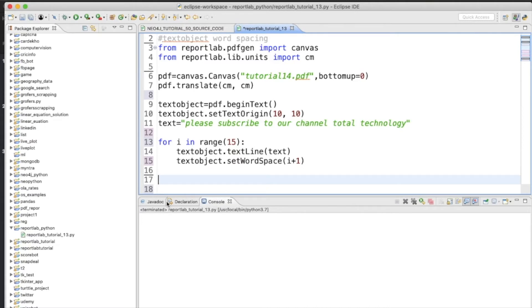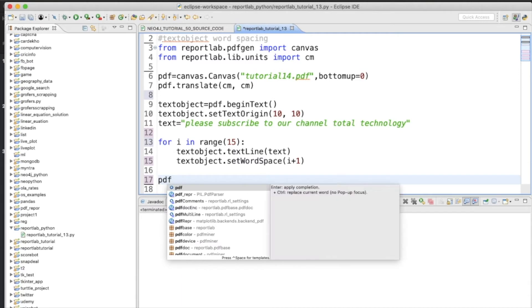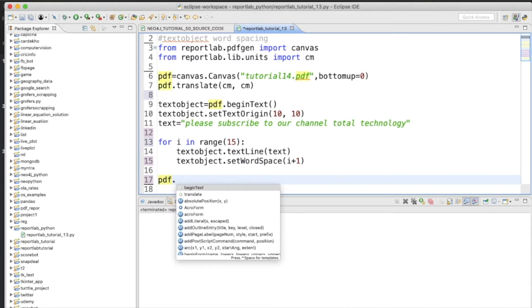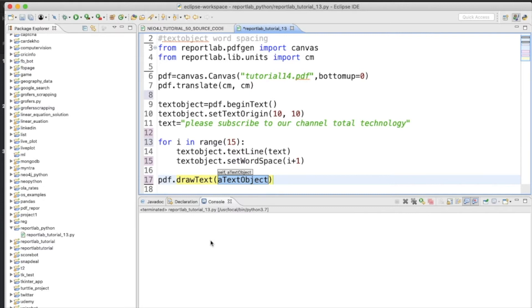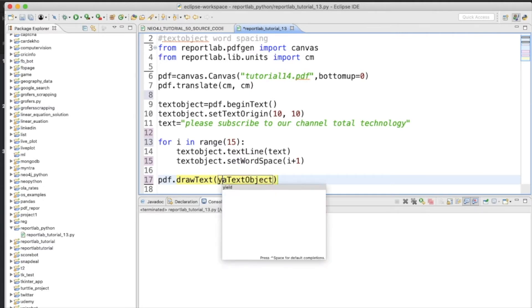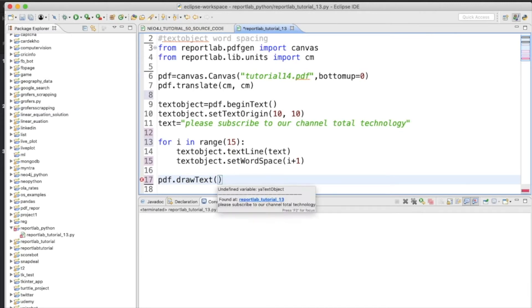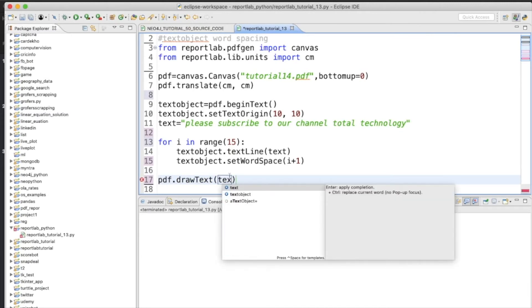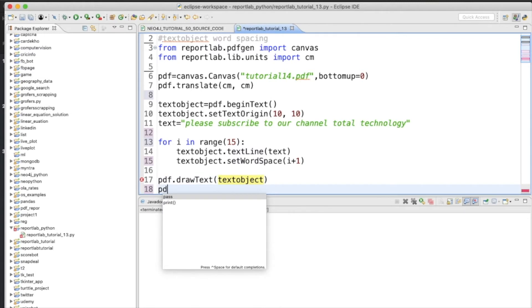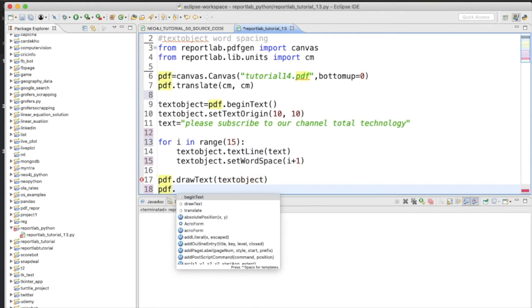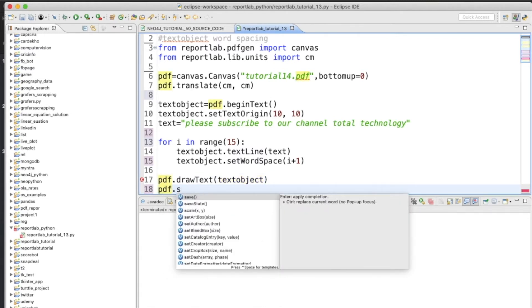And here, from the outside of the loop, this is going to be like pdf.drawText, this is going to be the text object like this one. And then we need to close the PDF, pdf.save.